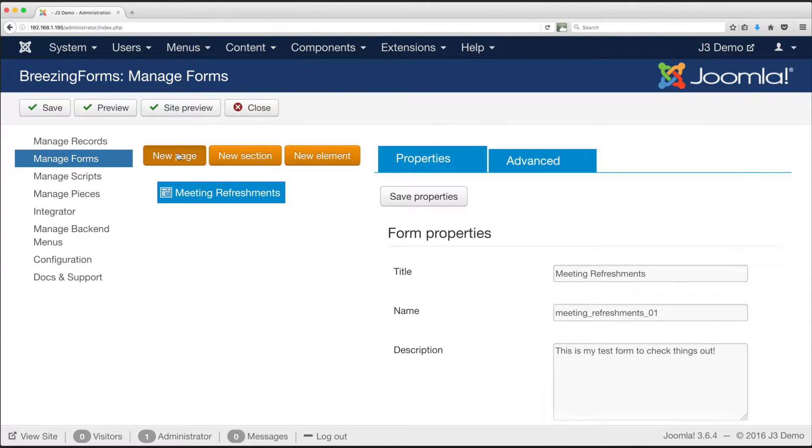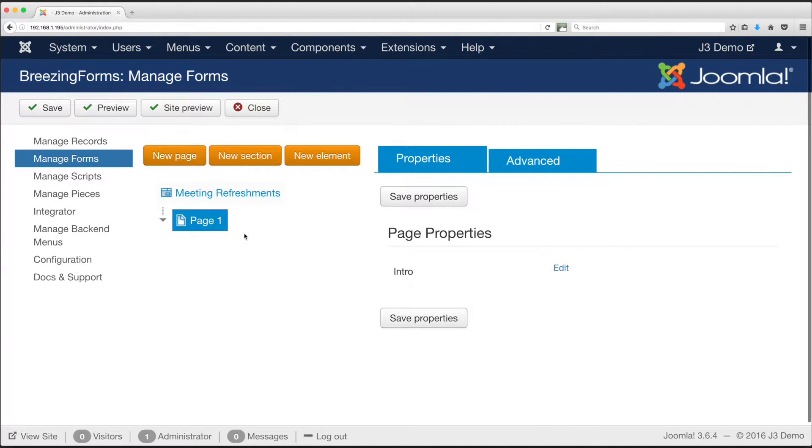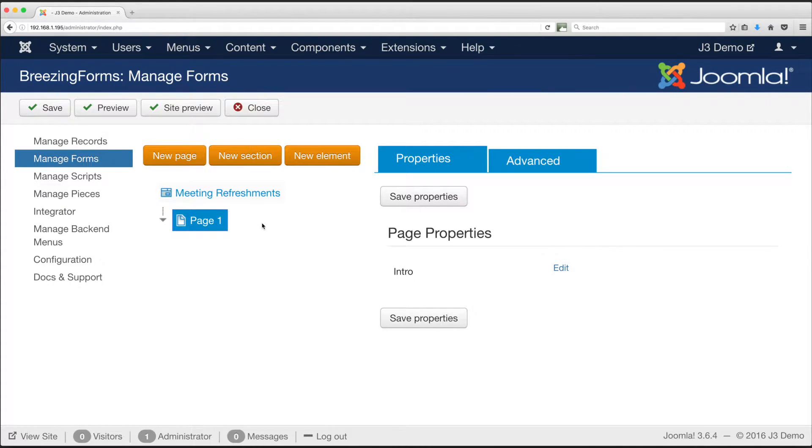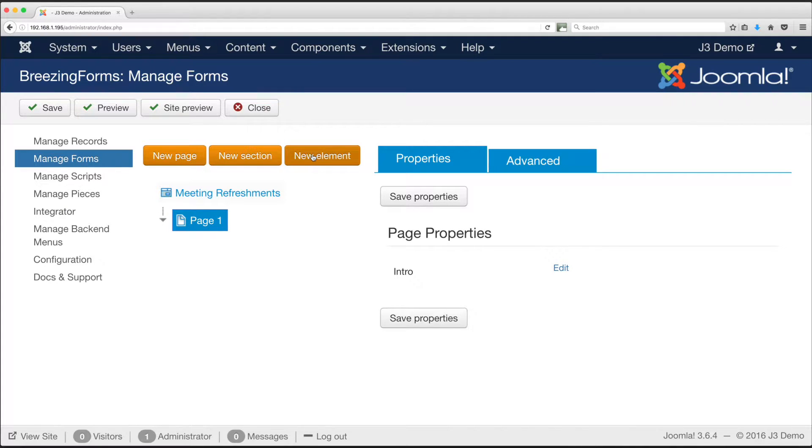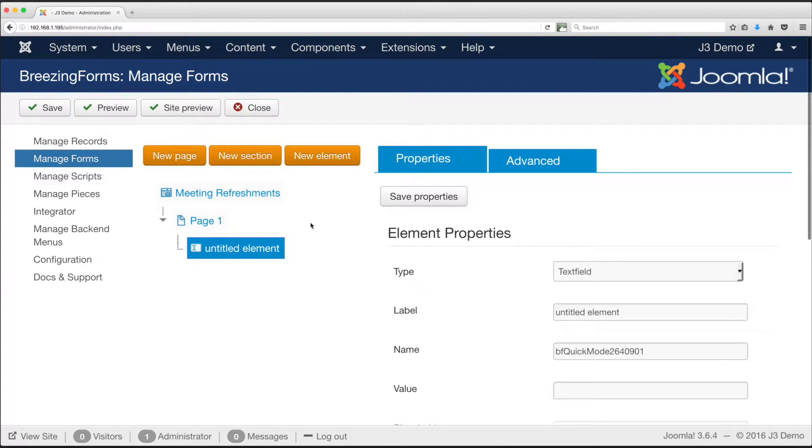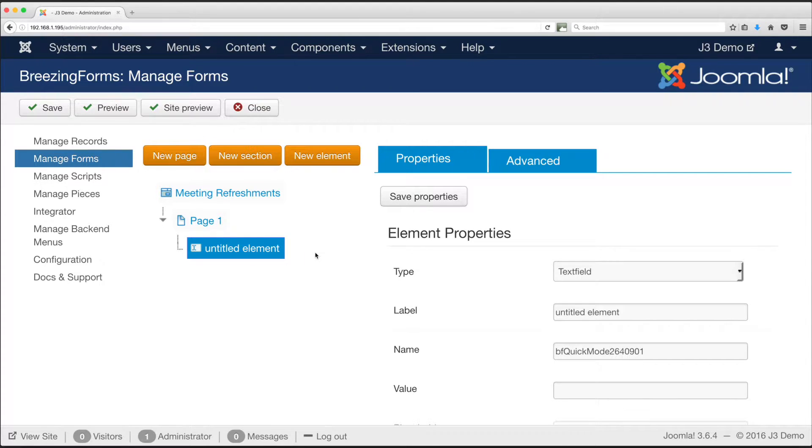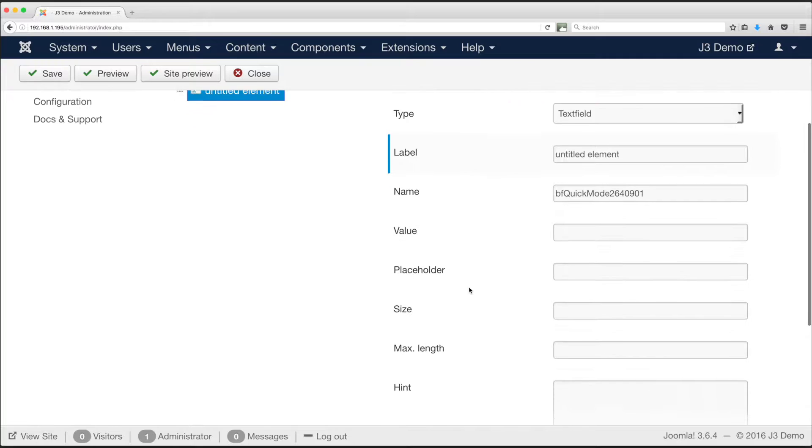Click the New Page amber button in the center column, a page will be added. Select the new page, usually page 1. Now we can add a section or elements to this page. For our example form we do not need sections, so we will add elements directly to the page. Click the amber New Element button.